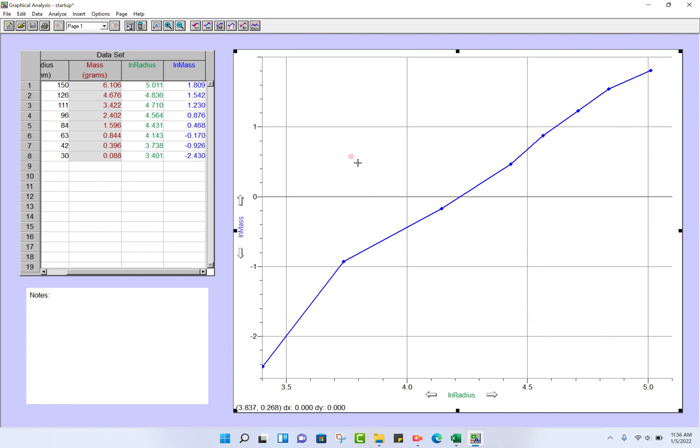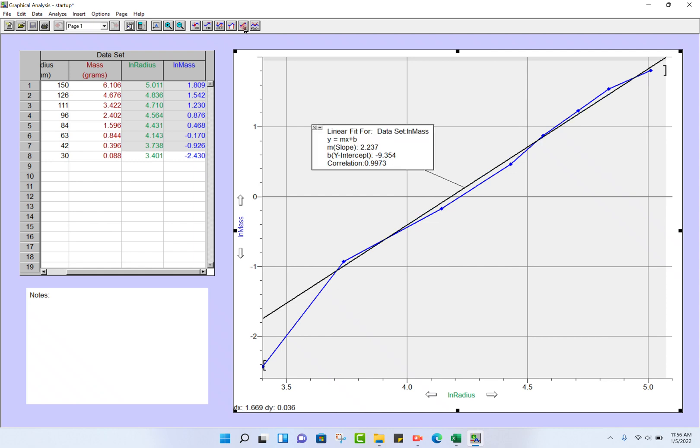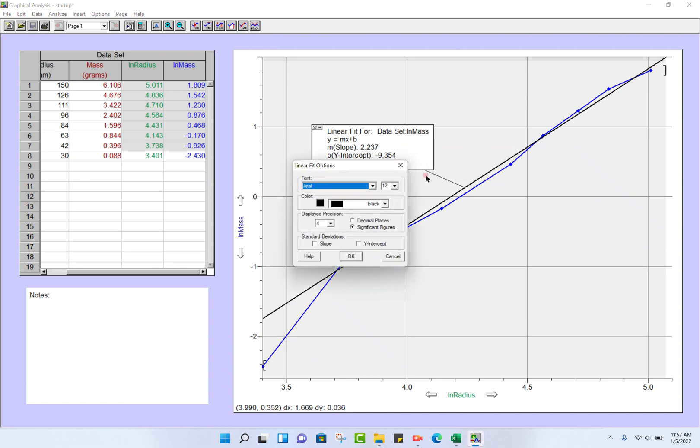Next, we need to do linear regression, so we need to select the data. I'm going to start here as close to the y-axis as possible and just drag my cursor across to select all the data points. Then up here on the very top, there's a little button—you can do Curve Fit. What we really want is the second one here: Linear Fit. So I'll click here.